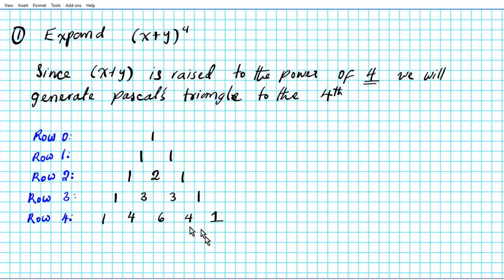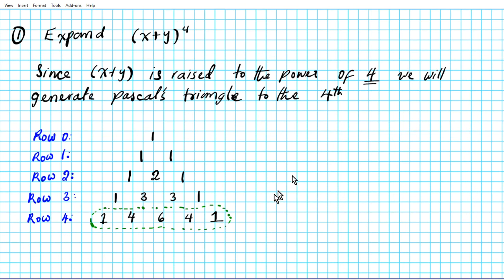Now that we've arrived at row four, we're going to extract these numbers — they are going to be the coefficients of the powers raised to the respective numerical values. We extract row four and orient it vertically: one, four, six, four, one.